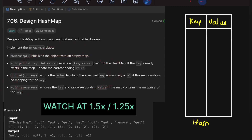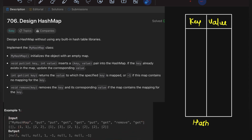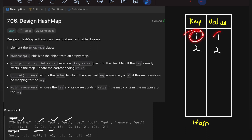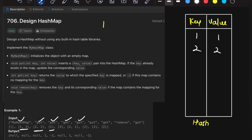Now let's do a dry run on the given example. First, the object is initialized. Then we come across put and insert key-value pair (1,1). Then again put inserts (2,2). Now we get a get operation — we need the value corresponding to key 1. The value corresponding to key 1 is 1 itself, so the output is 1.